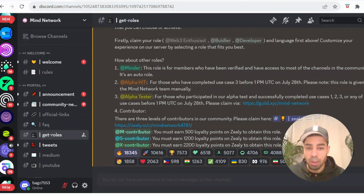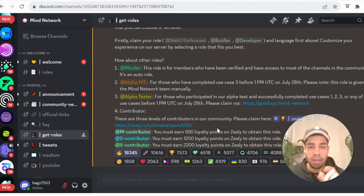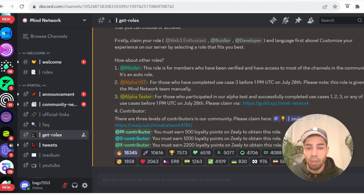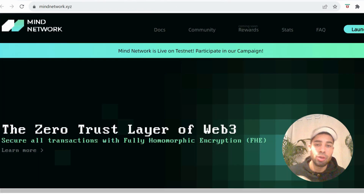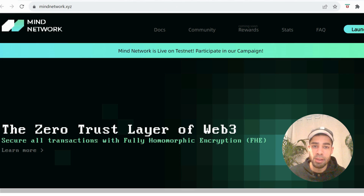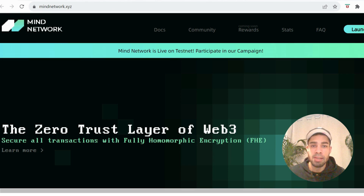Make sure you also join their Discord — they have some roles you can claim from accumulating points through the Zealy quests that are open at the moment. I'll leave the link for the Zealy campaign; just complete the normal social tasks to accumulate your points and then claim the roles. Make sure you join their X account to stay up to date with any announcements and new features on the testnet.